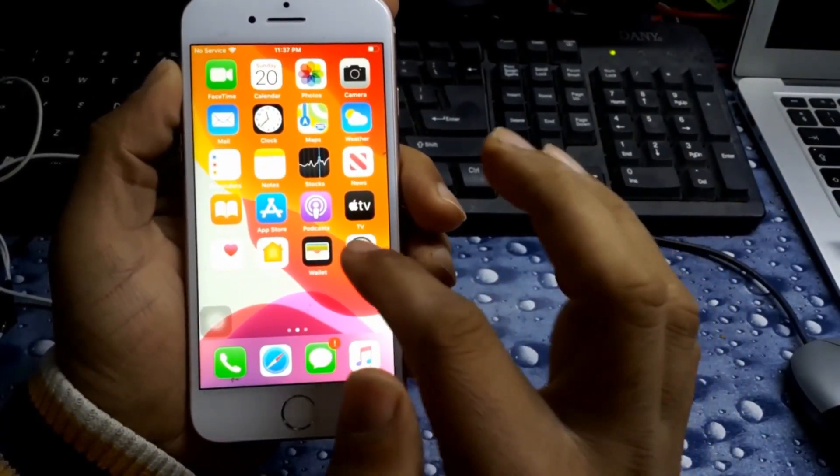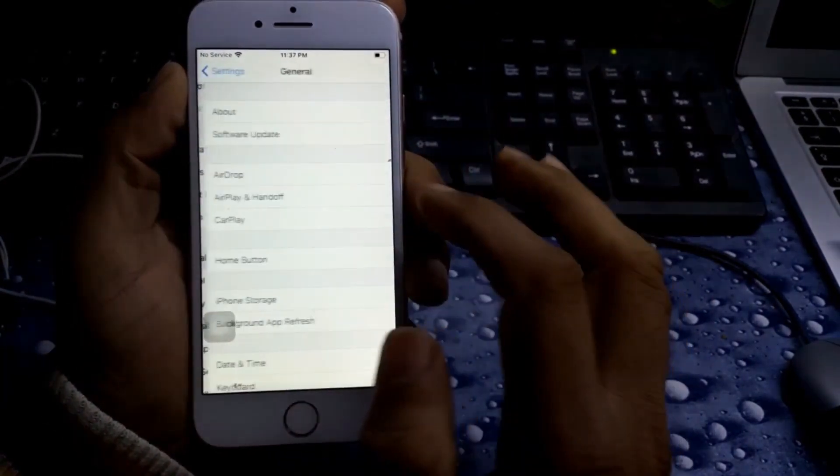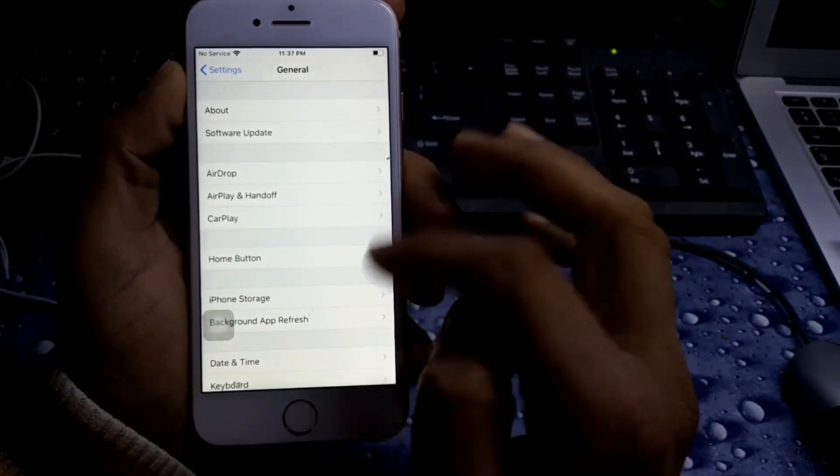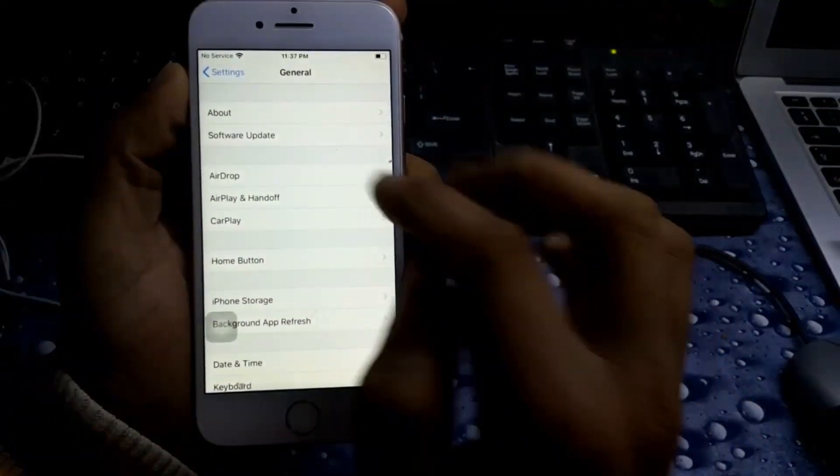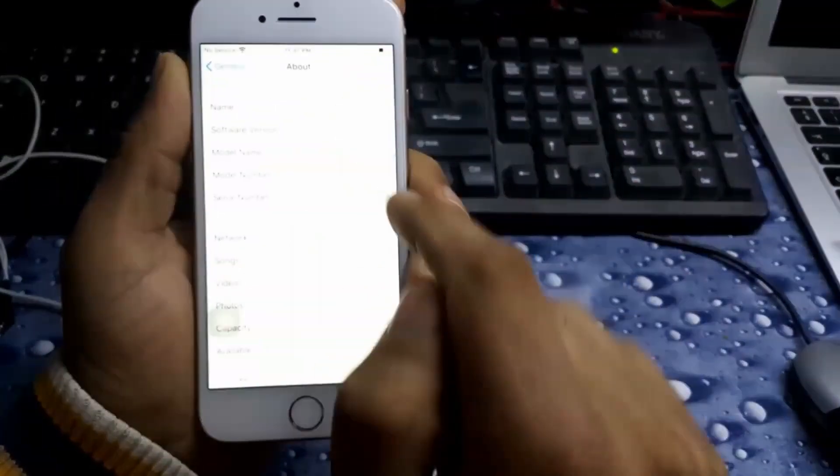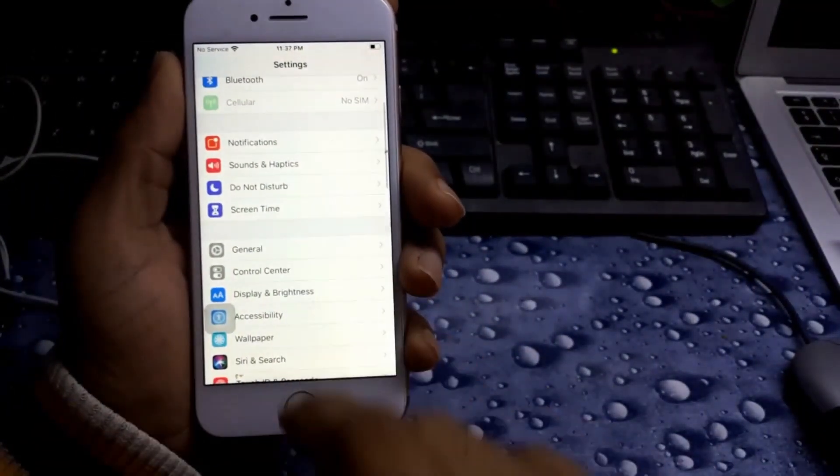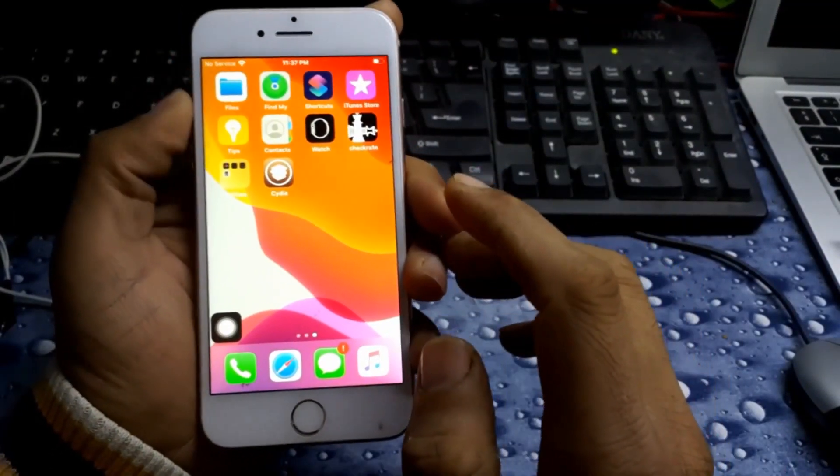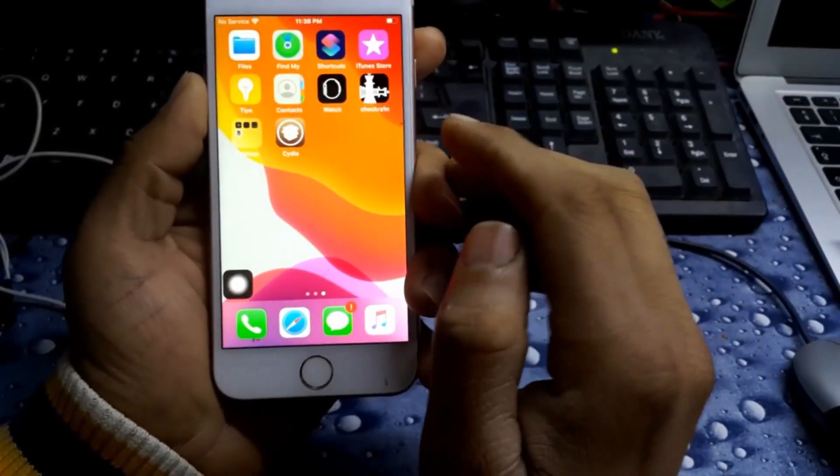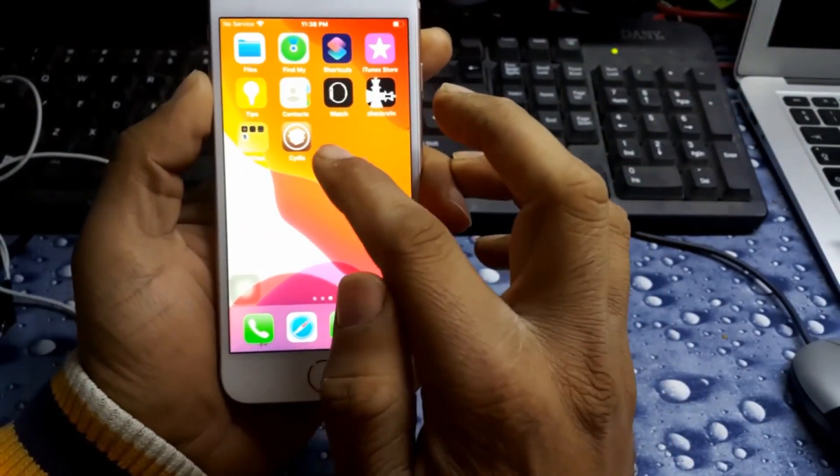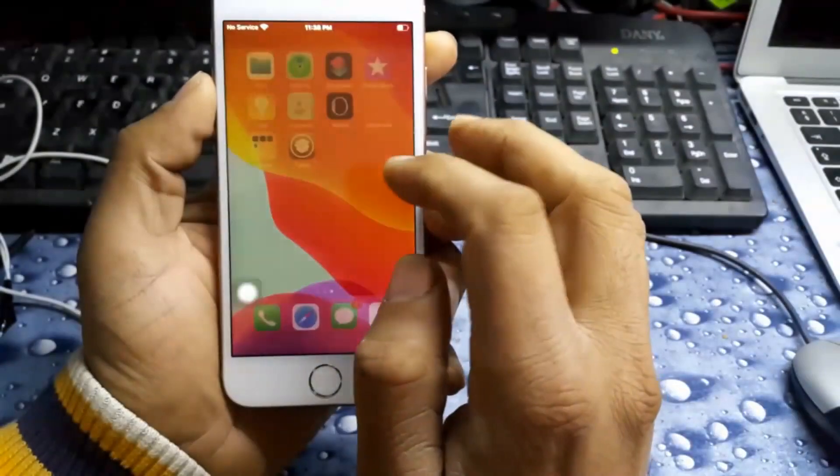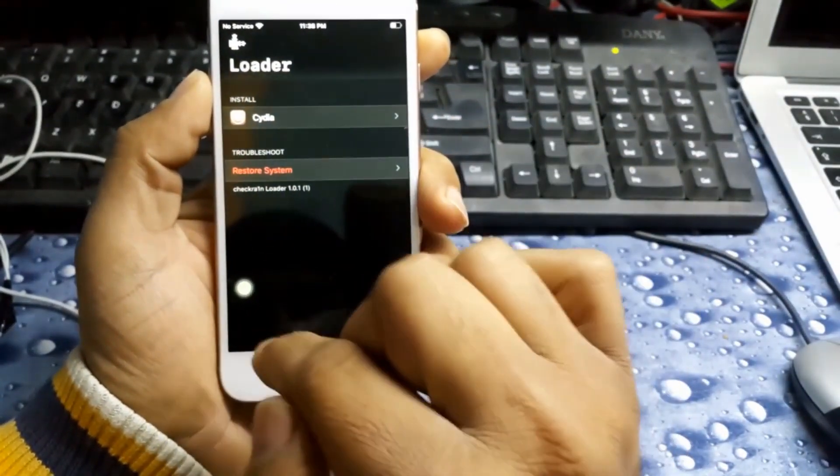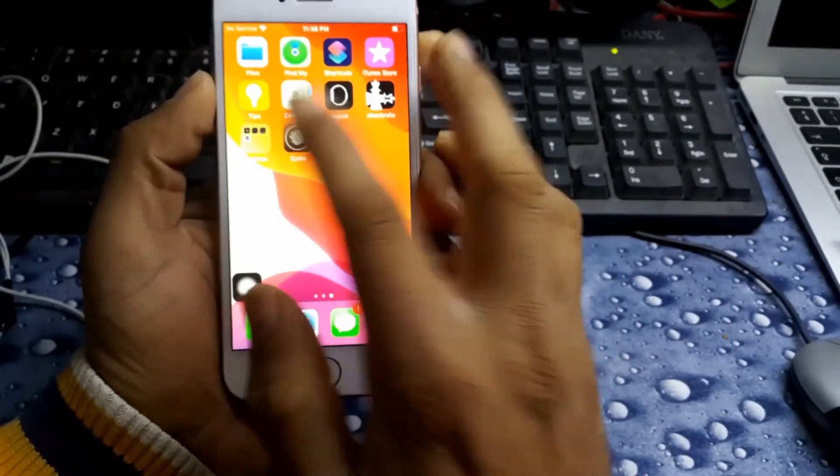This method also works on all iOS versions, whether it's 12, 13, or 14. As you can see, this is my iPhone 8 and its version is 13.2.2, but I already checked this one on 14.3, the latest iOS. It works really good.